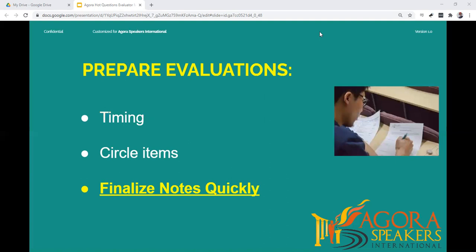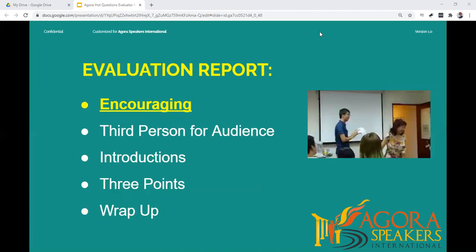Try to finalize your notes for each speaker quickly, as the time available between the final Hot Questions speaker and your report can be limited. When presenting your evaluation report, keep in mind that the main goal of the Hot Questions speaker is to answer a question fluently and naturally for at least one minute.